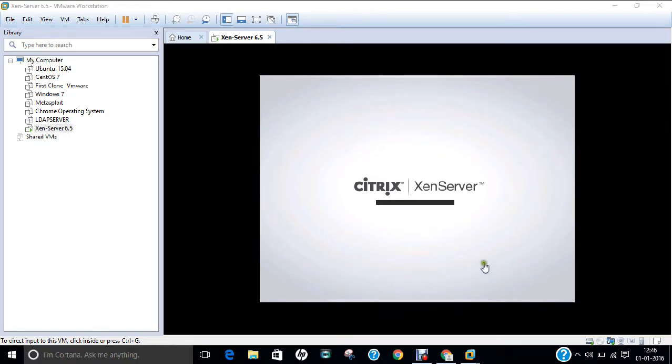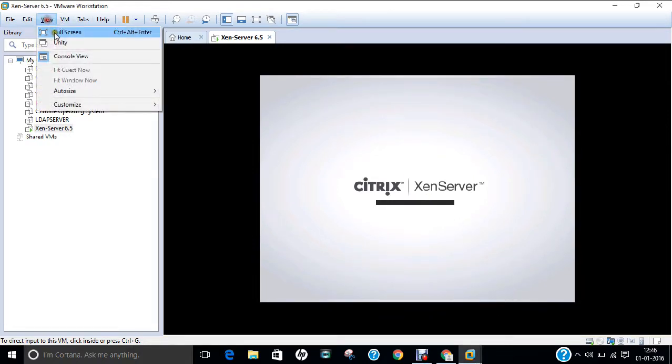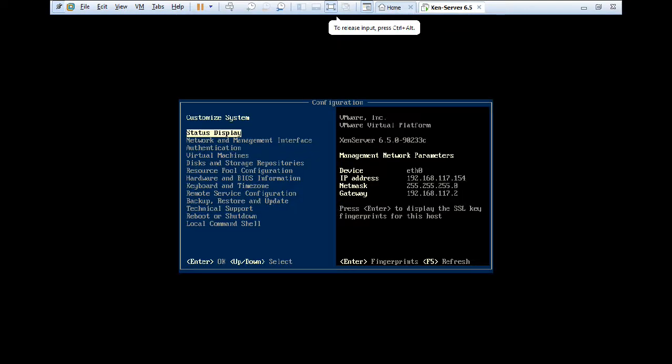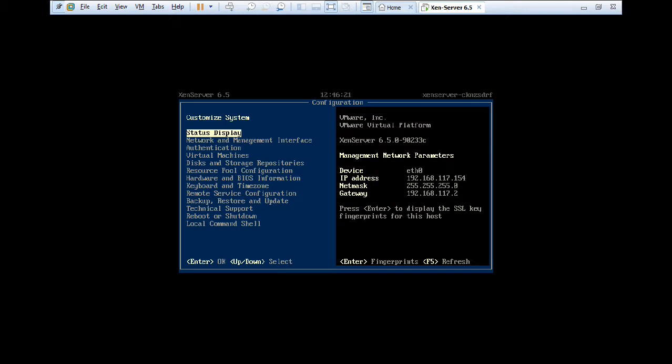So now you can see that it has already booted up. So now yes, so now it is called the front end interface of the Citrix XenServer. If you can see this front end, it means that it has installed successfully. So you can see the status display. It has device eth0. It has granted the IP address, the network mask, the gateway.